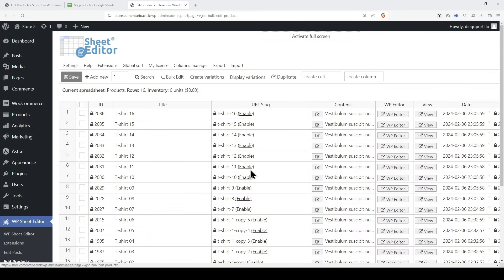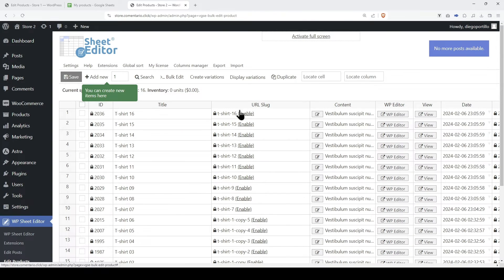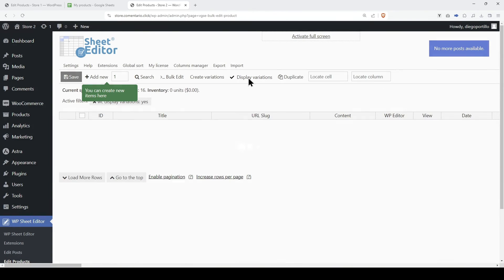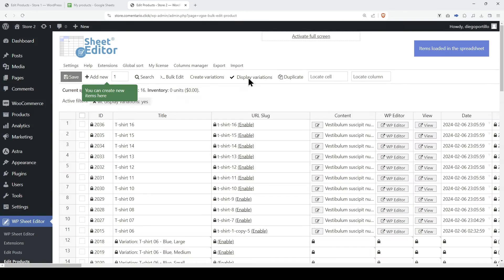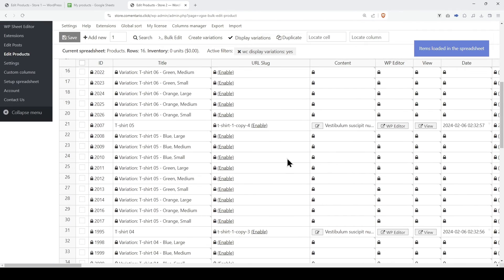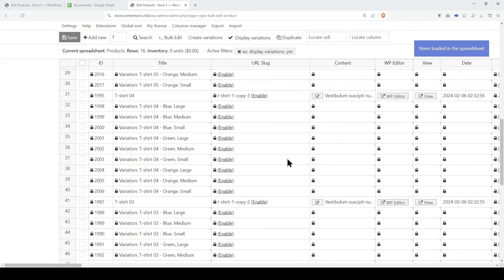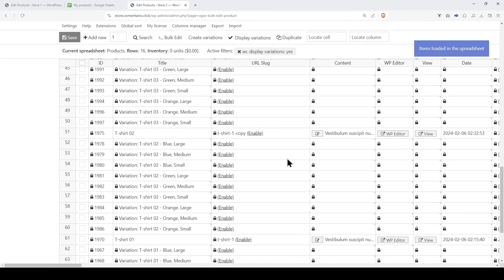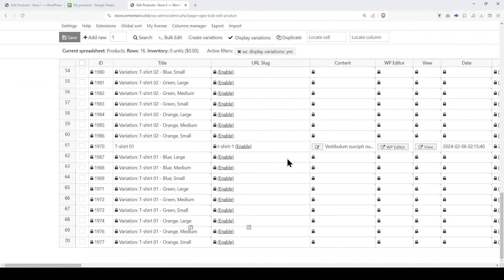Once the import process is completed, you can view the products and variations on the spreadsheet. As you can see here, the variations are displayed next to their parent products.